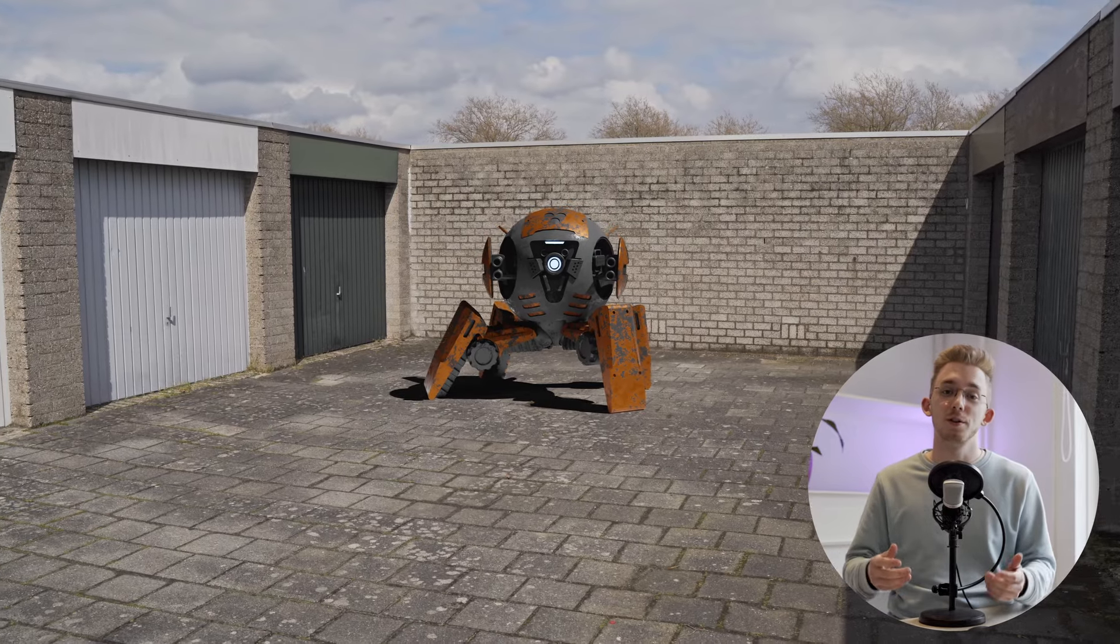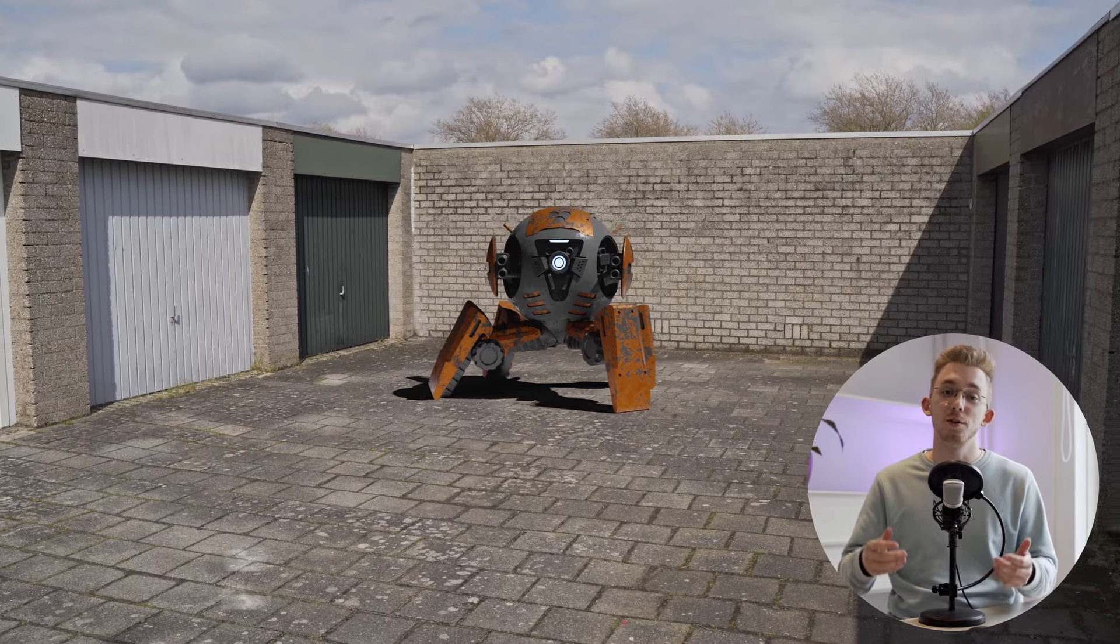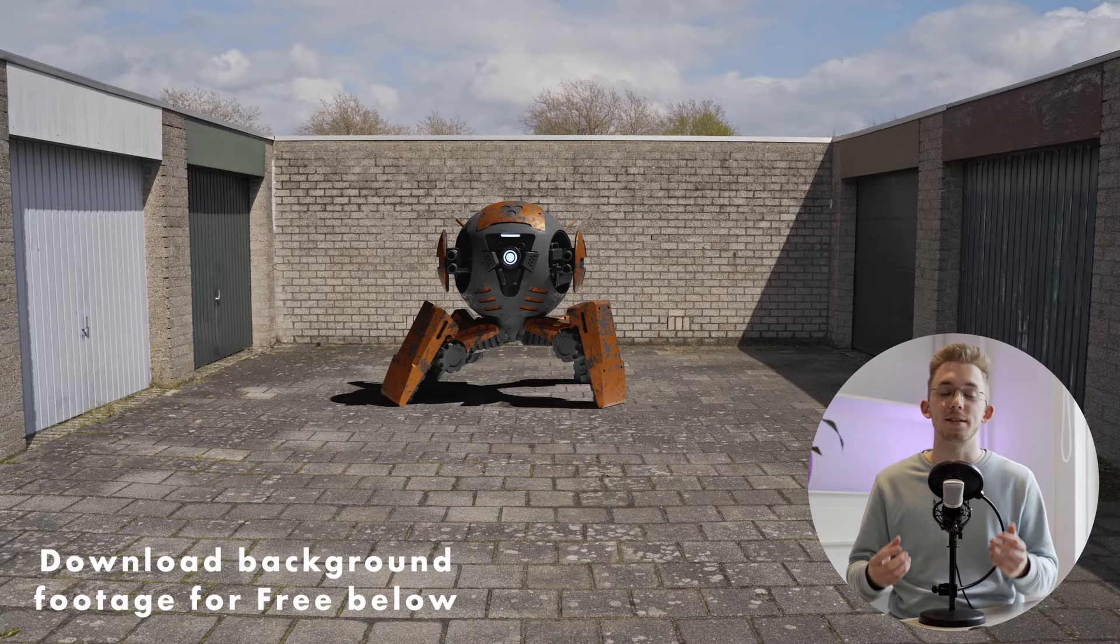In this video, we're going to learn the basics of motion tracking inside of Blender and how you can add 3D elements to your motion tracked footage.